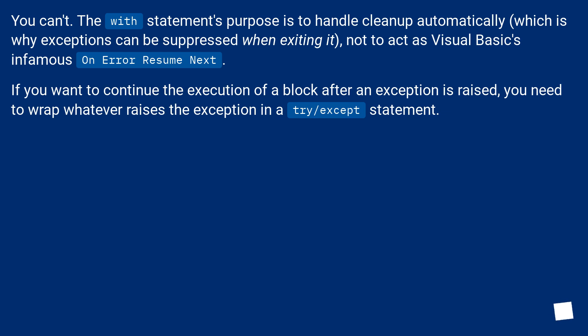If you want to continue the execution of a block after an exception is raised, you need to wrap whatever raises the exception in a try/except statement.